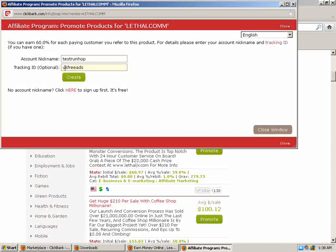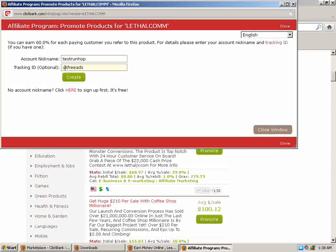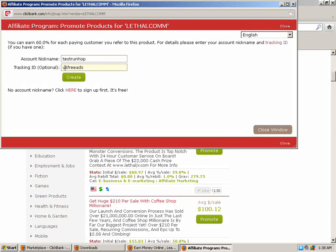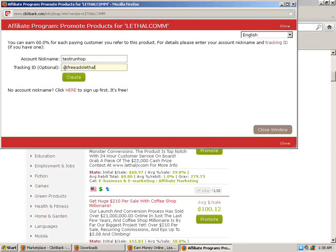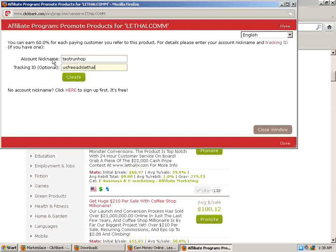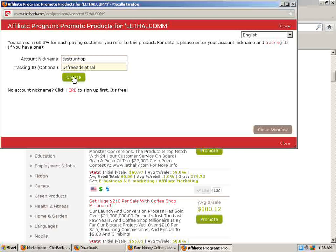Say you're promoting lethal commissions there, some of you can remember what you're promoting and where your clicks and sales are coming from. Put in lethal.